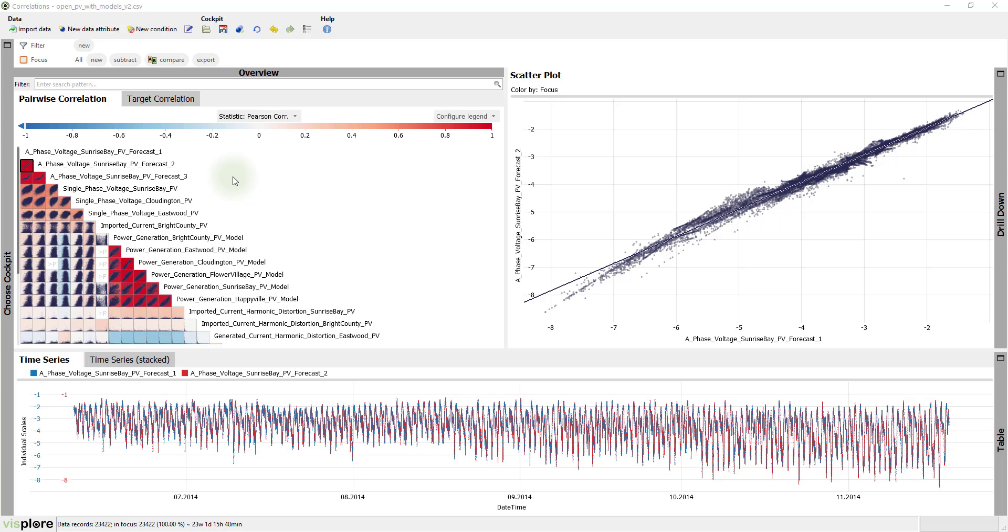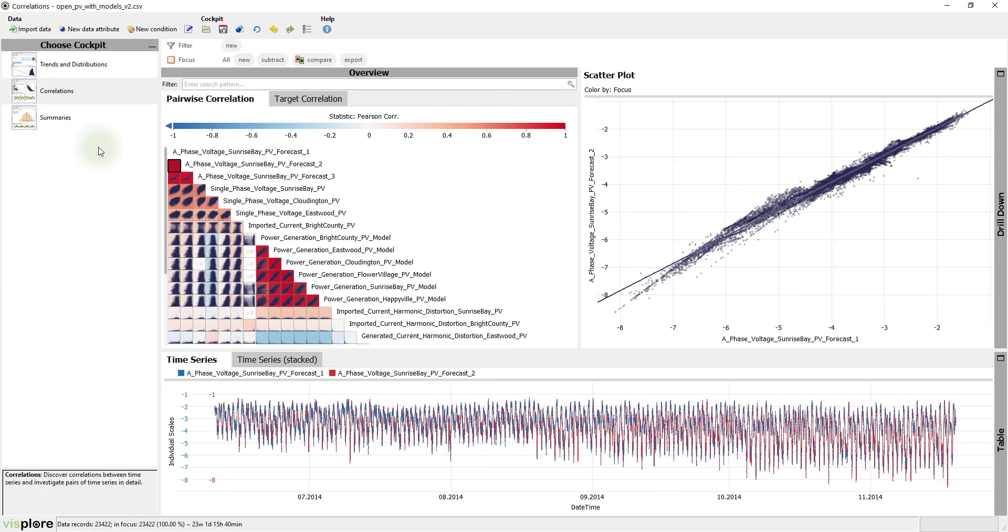We demonstrate this with the Solar Power demo dataset. If you haven't already done so, you can start the correlations cockpit by a double-click on the second icon in the sidebar called Choose Cockpit.